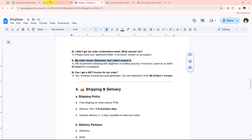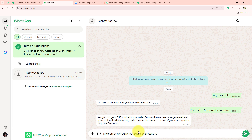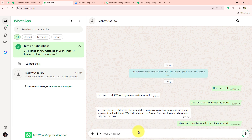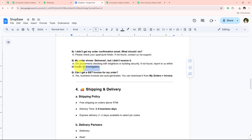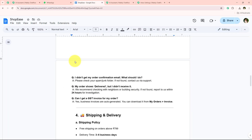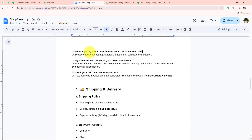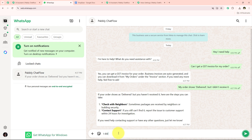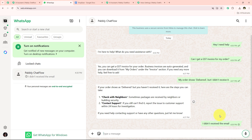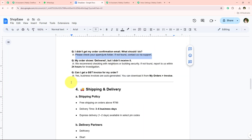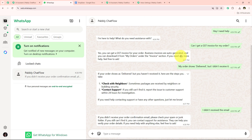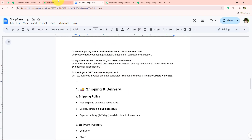Let's ask another question: 'My order shows delivered but I didn't receive it.' I send this and automatically we receive a response — exactly the same as what we mentioned in our knowledge source. Let's also try: 'I didn't receive the email.' I send this message and it automatically replies: 'If you didn't receive the order confirmation email, please check your spam or junk folder.' Even when I rephrase questions, it replies correctly according to my knowledge base.